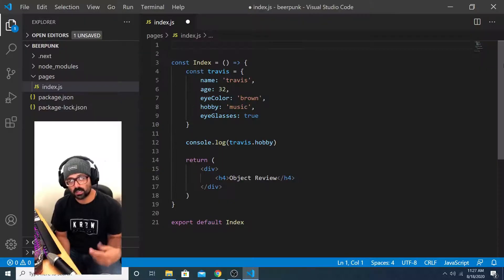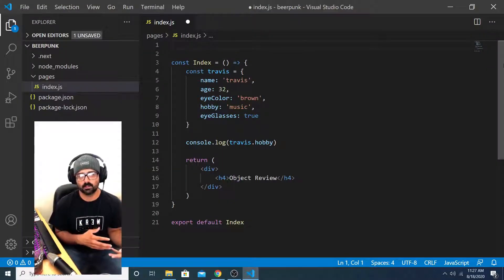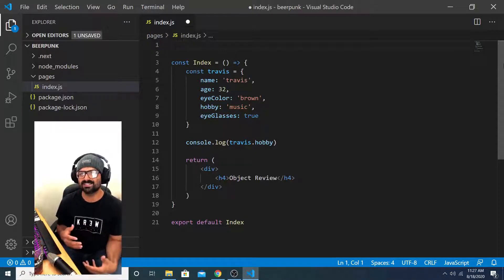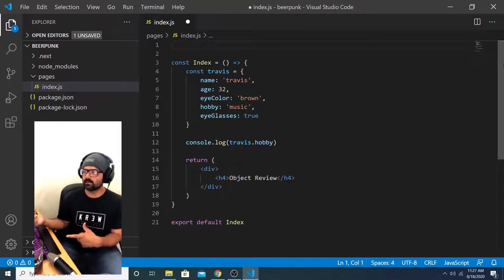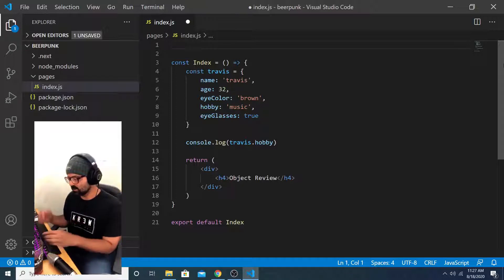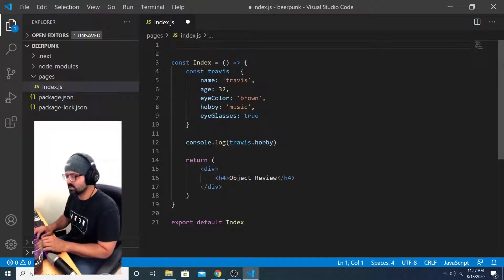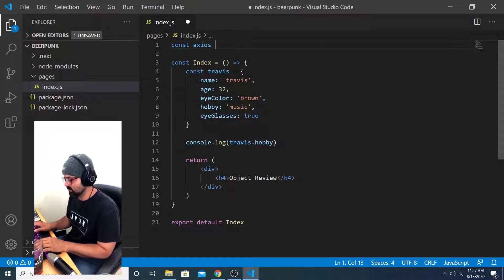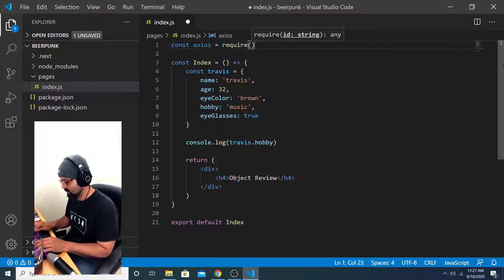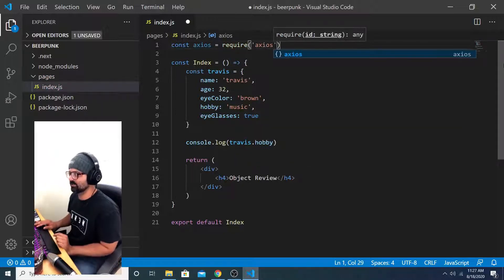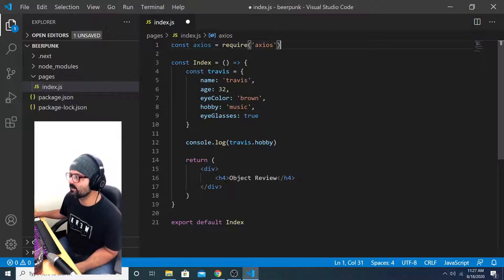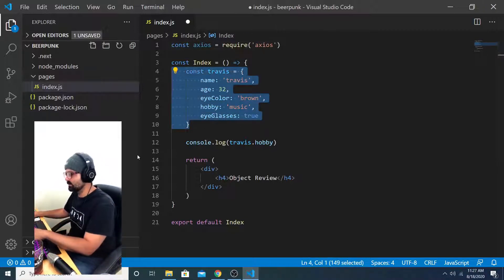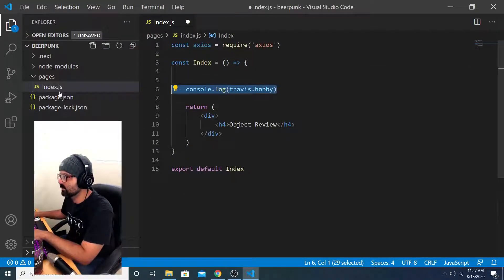If you watch the Chuck Norris fact generator video, you saw that I use the Axios library to make HTTP requests. I'm going to use that exact same library in this project. So first, I'm going to bring it into my project by saying const Axios equals require Axios. Now I have access to the Axios library. I can get rid of this object, I'm not going to need it anymore.